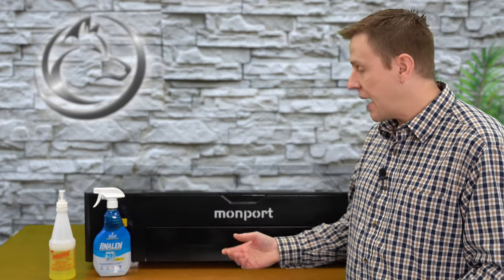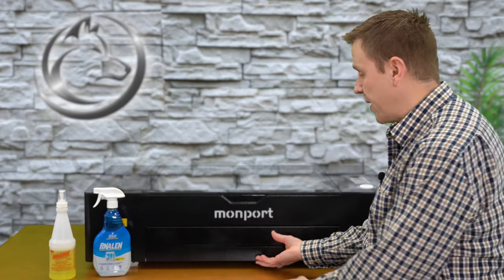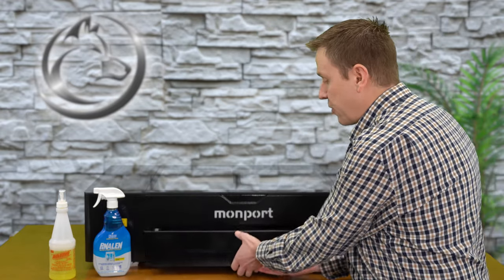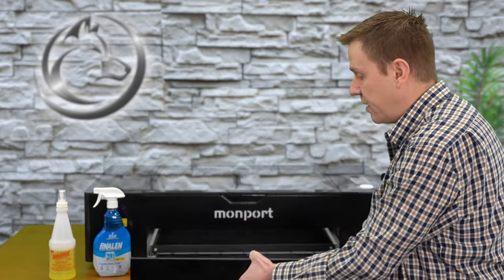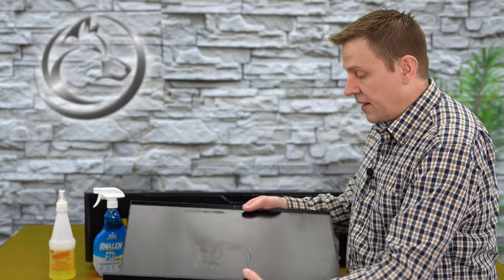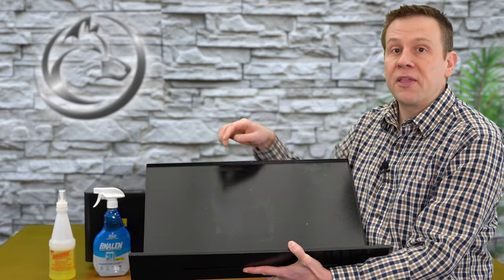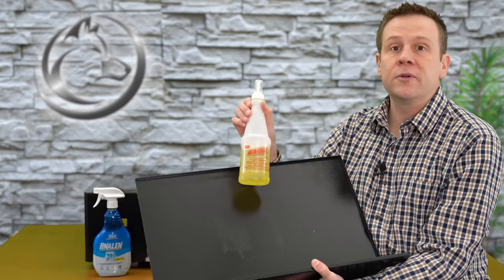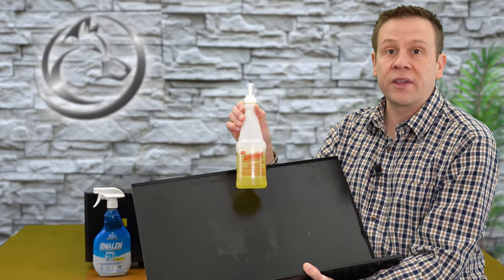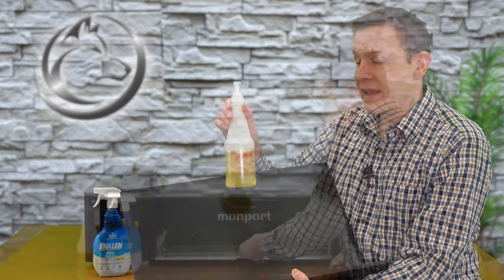The exterior is all wiped down and clean, and now it's time to move to the inside of the machine. I am going to start by removing the crumb tray. There's oftentimes going to be a lot of smoke residue that is found on the bottom here, and I'm going to use LA's Totally Awesome for that.